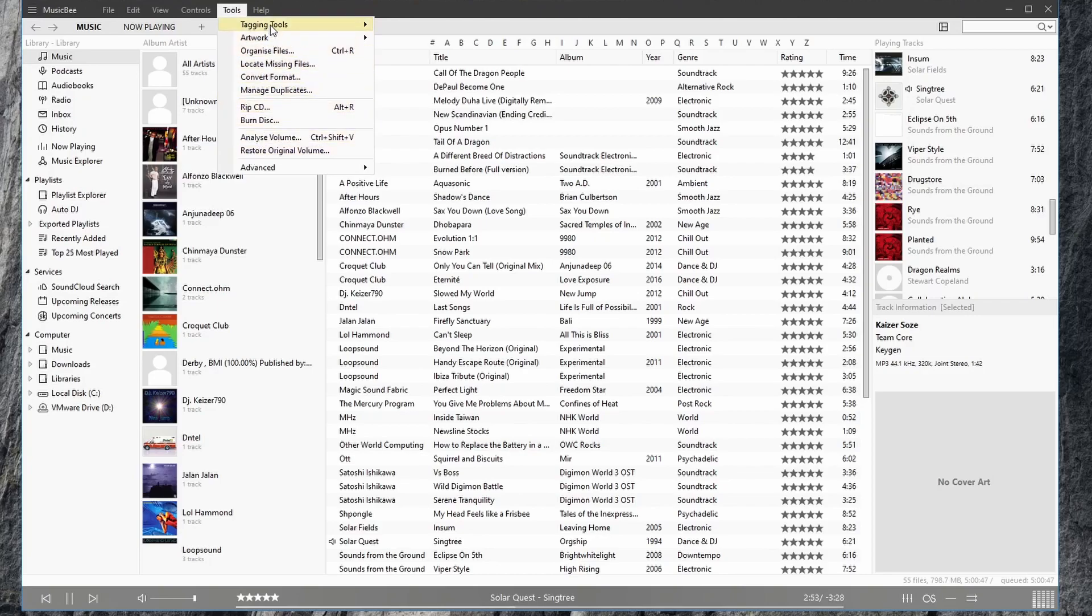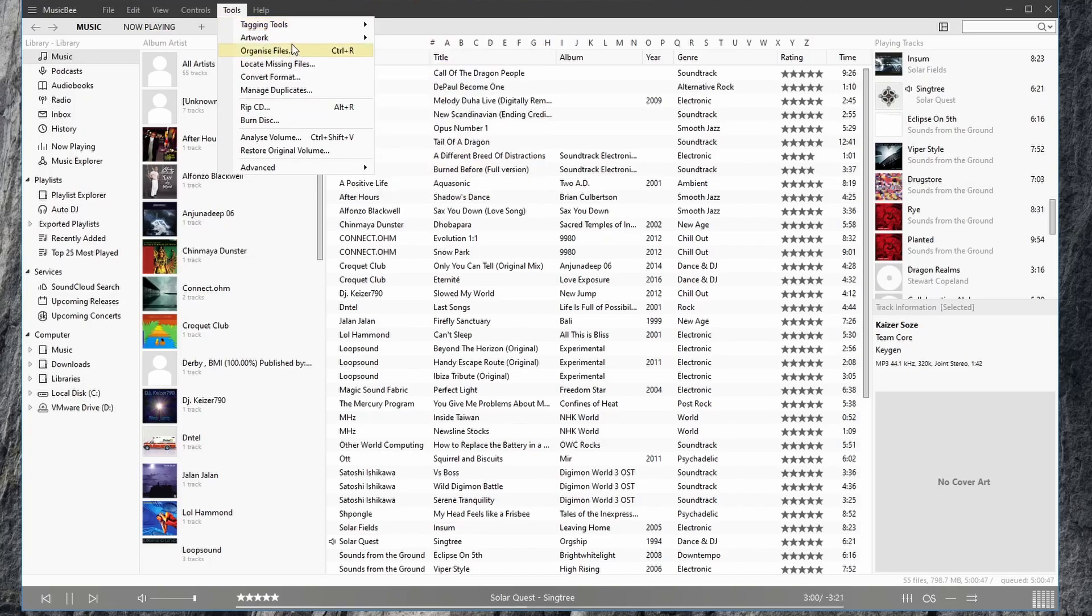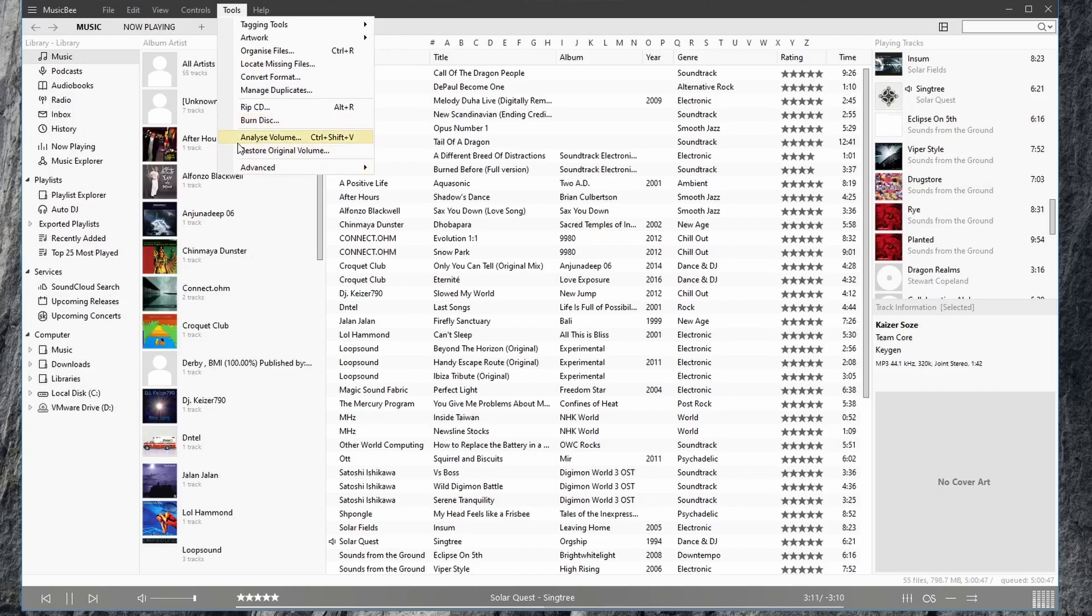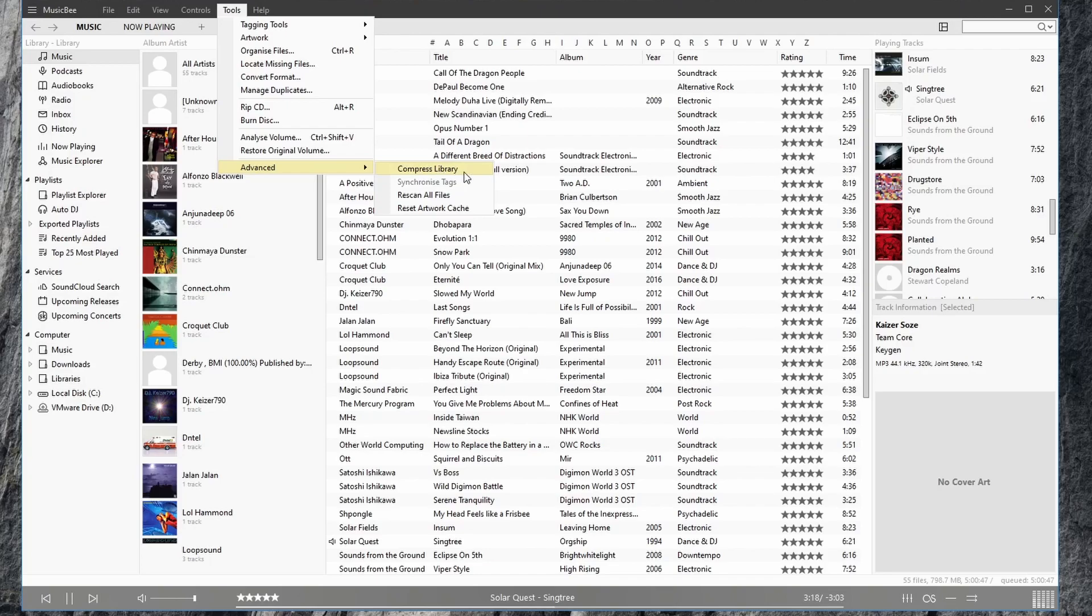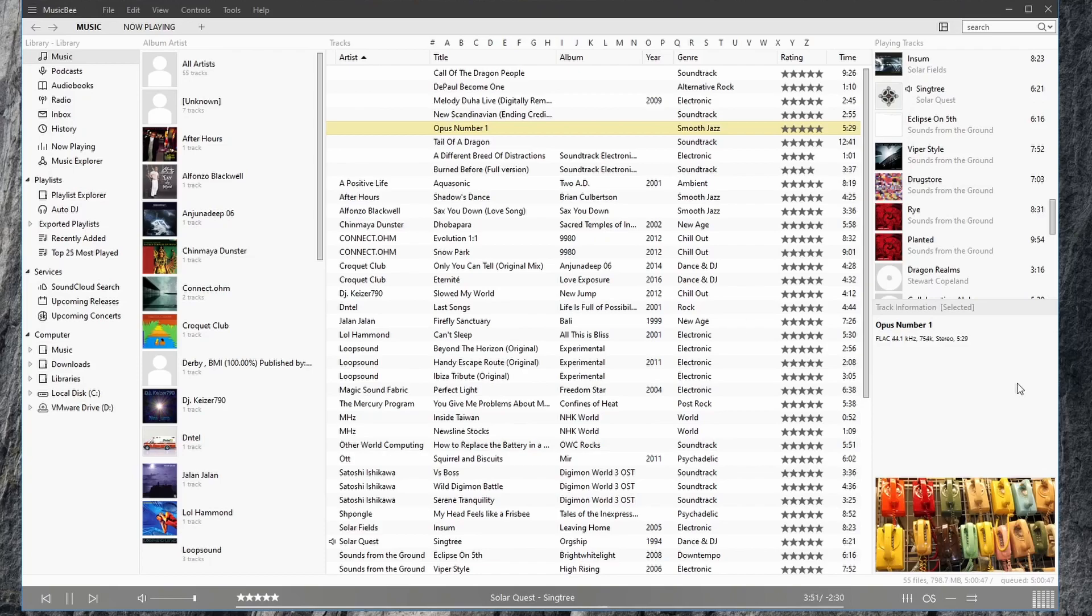Under tools, we have various tagging options, and we'll go through all of those later in this series. We have a disk burner, we can make CDs and control the volume. We can also compress our library and rescan for files. So that's a little tour of MusicBee. In the next video, we're going to be looking at manually adding music in MusicBee and organizing them into our library.